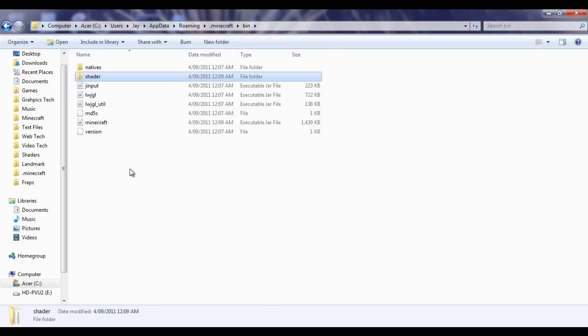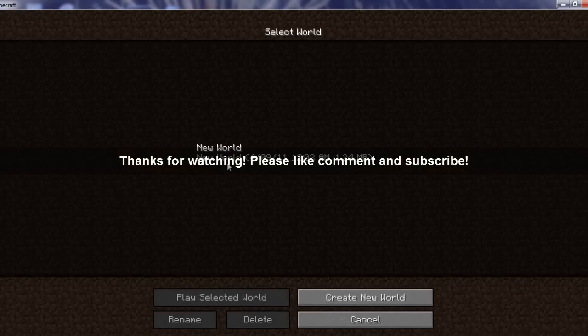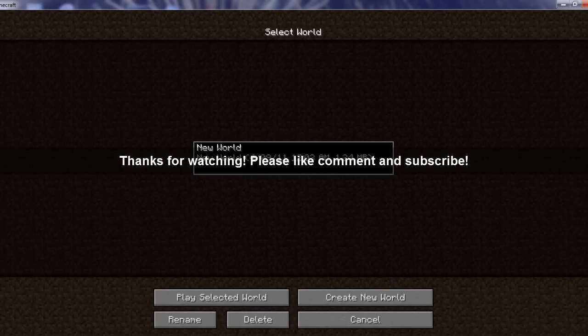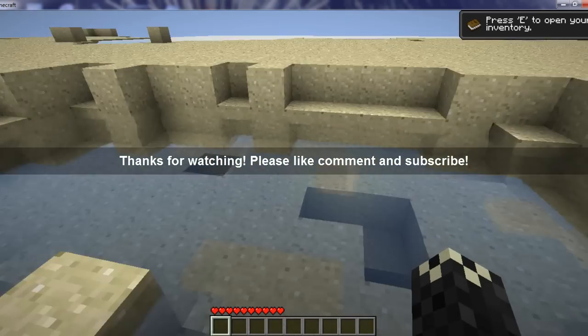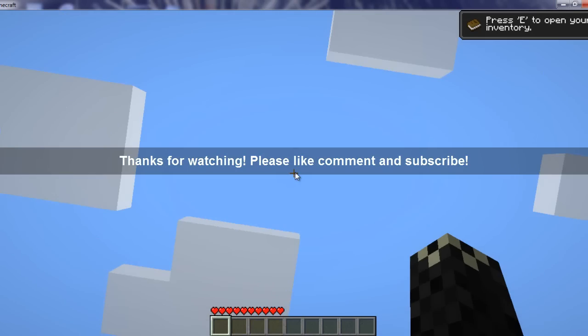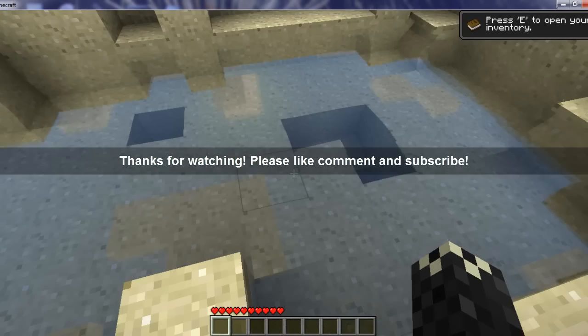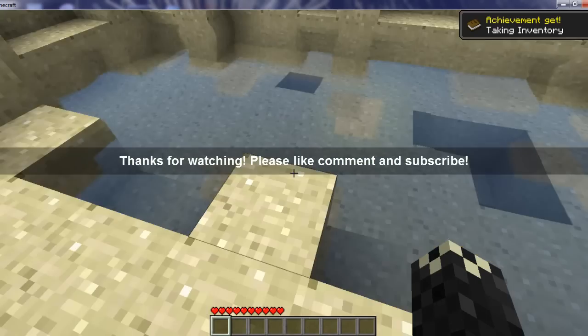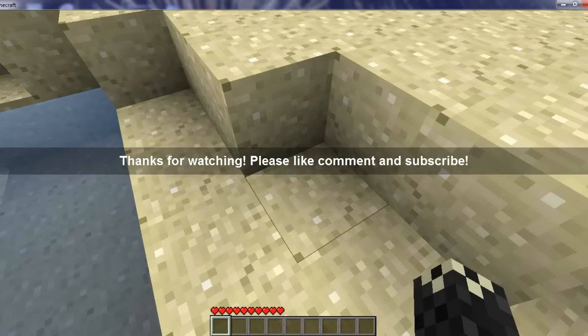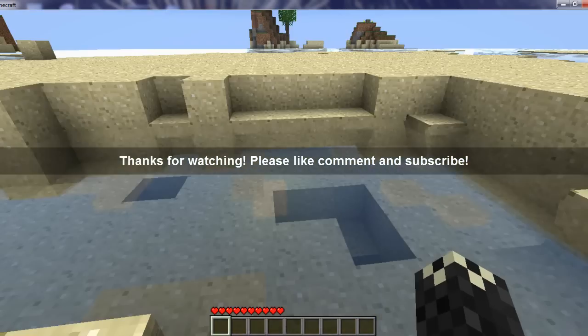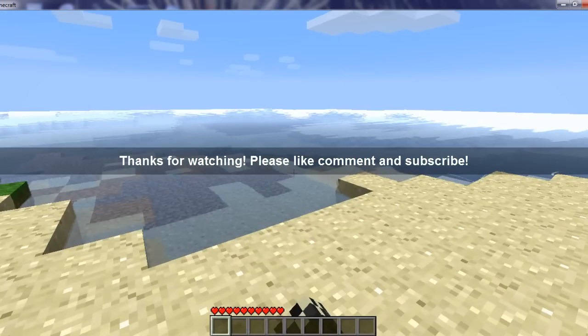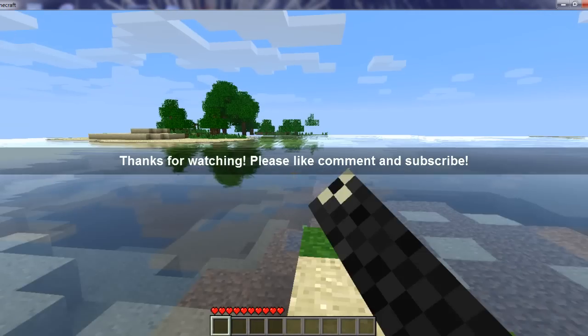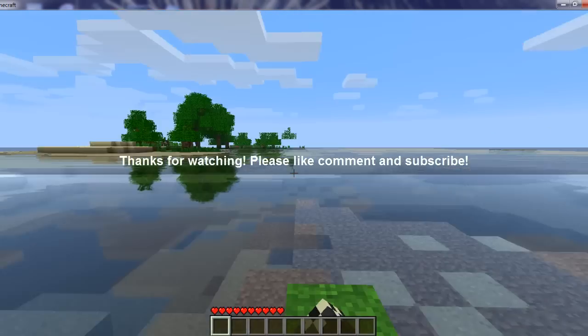All right, we're in Minecraft. Click single player, go to any world, and you'll know it's installed because the water will look amazing. I got an achievement for opening my inventory, but that's off topic. Here we go - the water looks so cool!